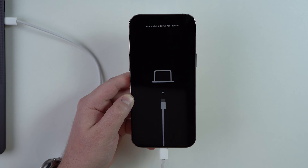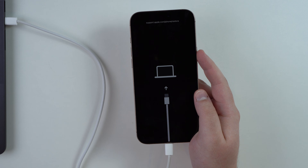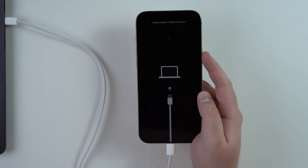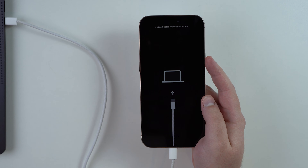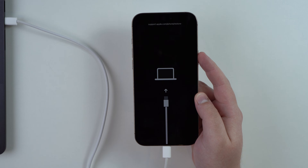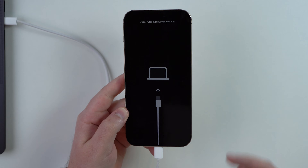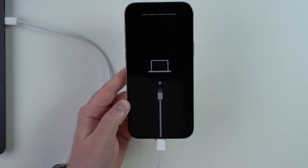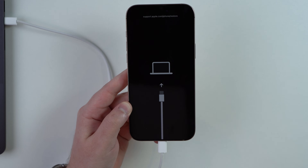As soon as you see that cable-and-computer image, you can let go — that's the recovery mode screen. Naturally you'll also see something on your computer screen. It will vary slightly depending on whether it's a Mac or PC or whether you're using iTunes, but you will see a pop-up saying the computer has detected an iPhone in recovery mode. From there you can decide what you want to do, such as restoring your iPhone.